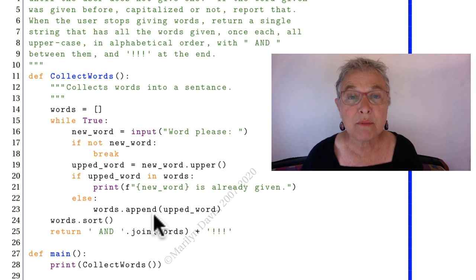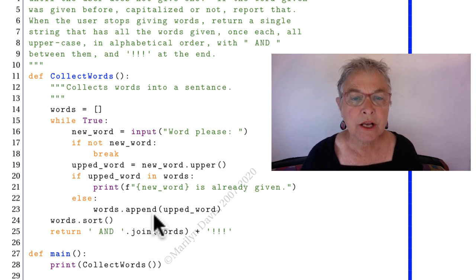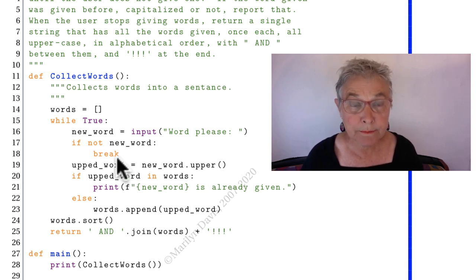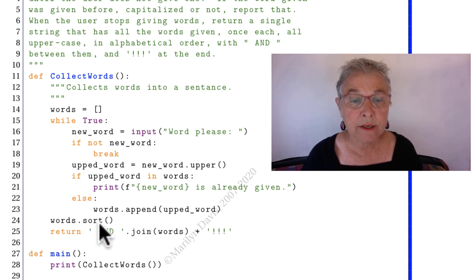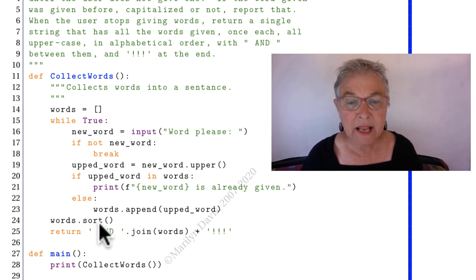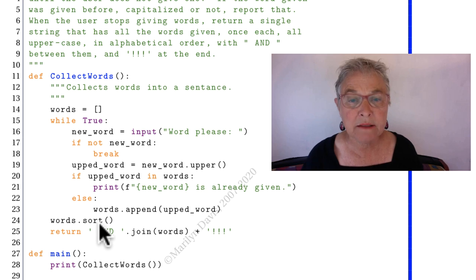So I'm collecting words from the user until I'm not given one, which case I break out and I sort it. Now, our specification is that they should be uppercased and they already are.